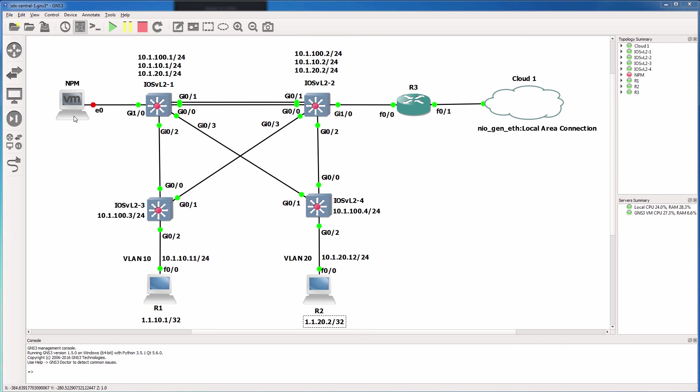In addition, we're going to want to use a syslog server to centrally store our log information. So we'll use NPM to receive syslog messages from our devices.